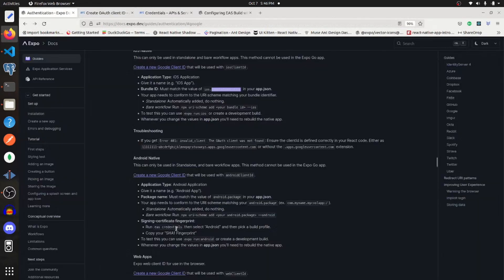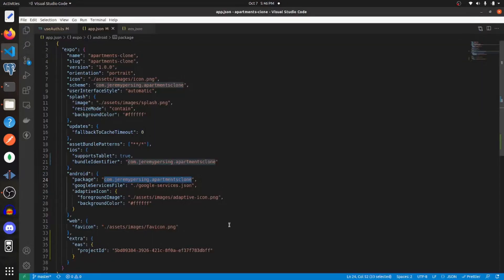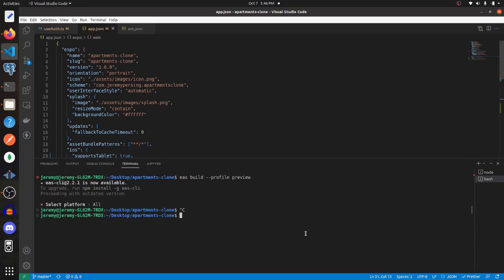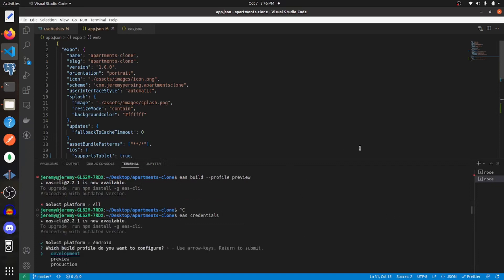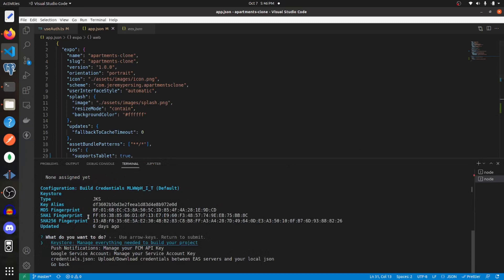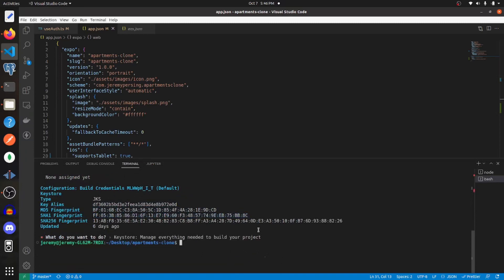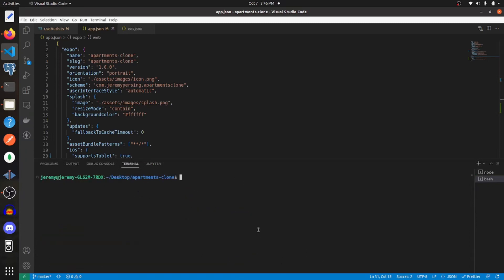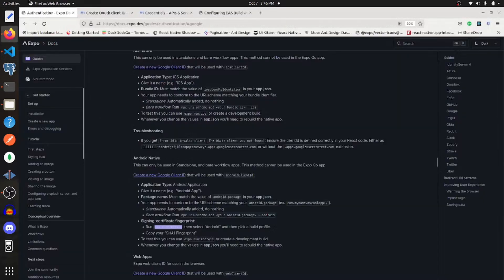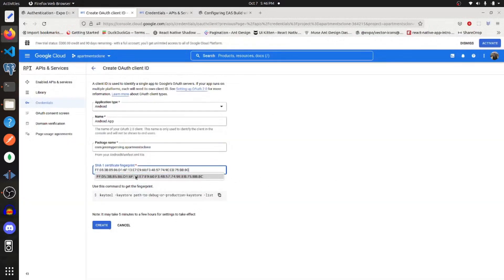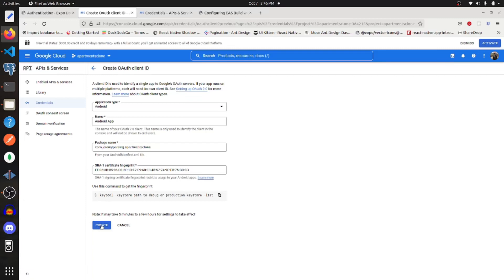we can go to their documentation and it says to run EAS credentials to get that fingerprint. So that's what I'm going to do. And here I'm going to paste that in and I'm going to create it.